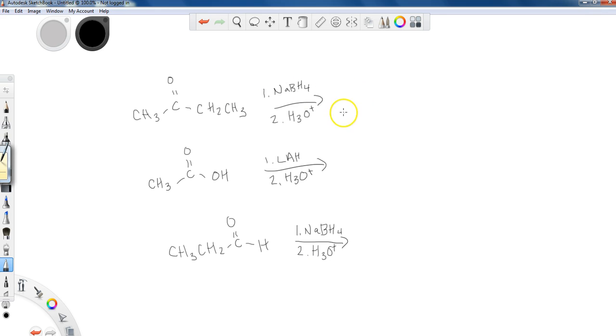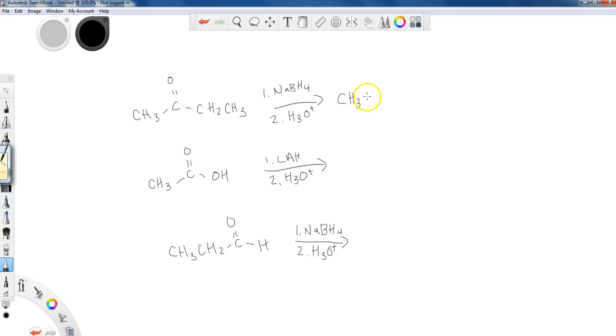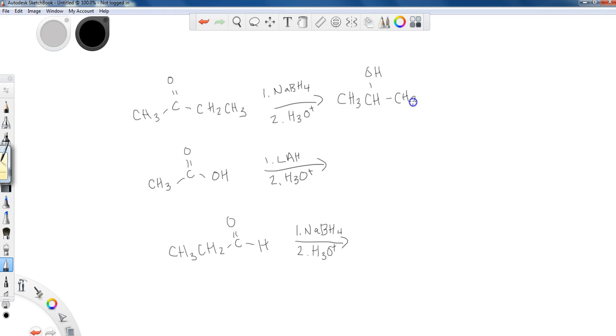Okay, welcome back. So hopefully what you should have ended up with is the following. CH3, and I'm not going to go through the mechanisms here. You can go back to the beginning of the video if you want to look at that. CH3, CH, OH, CH2, CH3.